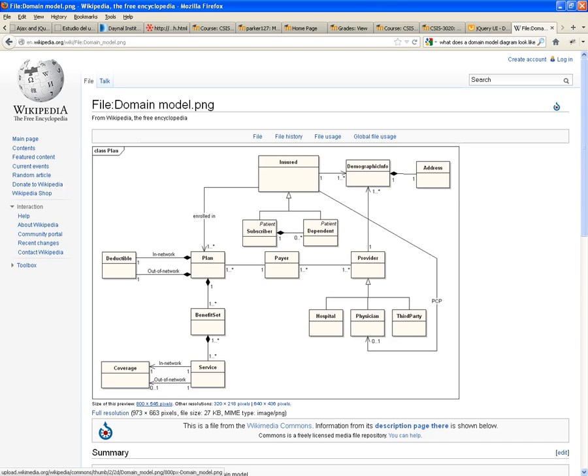Now, notice that one payer, one payer has one or more plans.